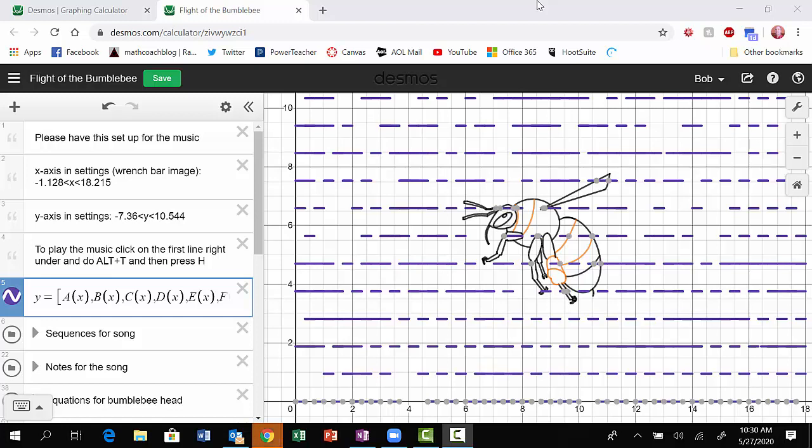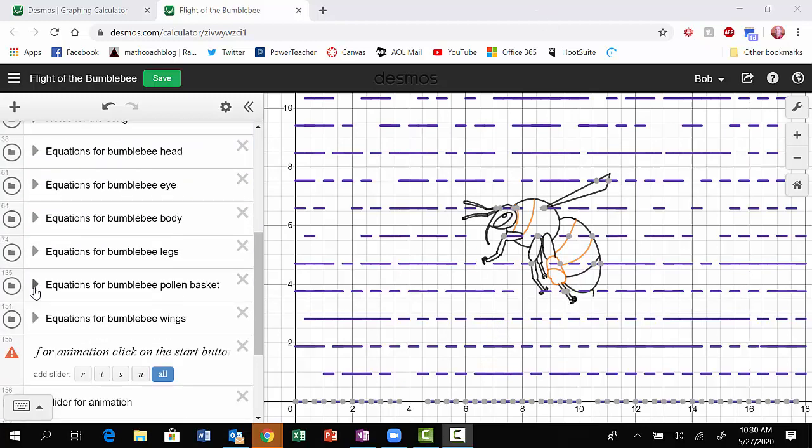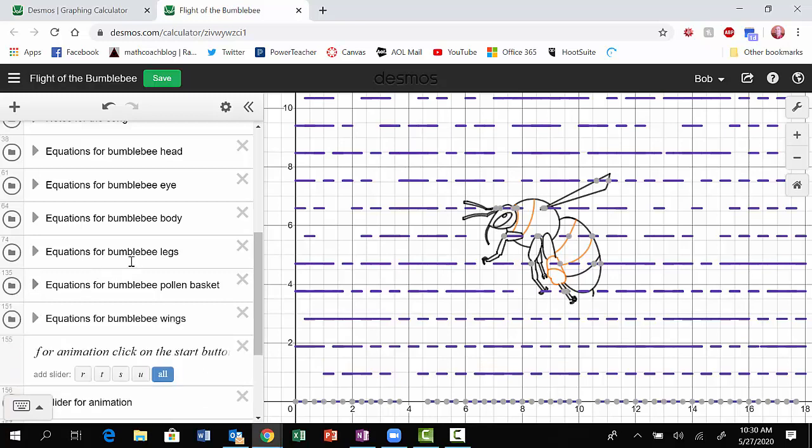So this is Nathan Lee's submission for the Desmos Art Contest. If you look at it, we see a bumblebee here in the middle, and you can see the equations he used to make the bumblebee by opening up any of the folders.